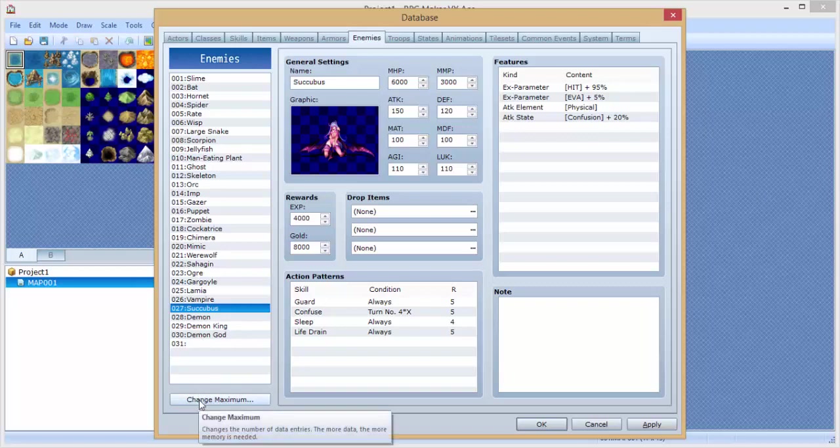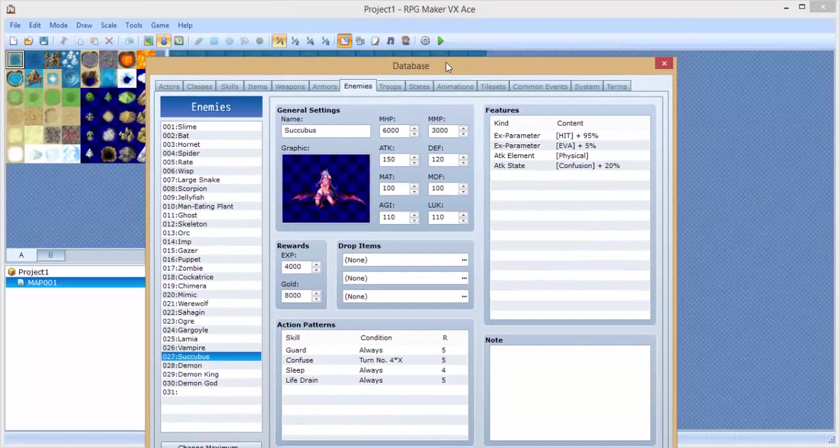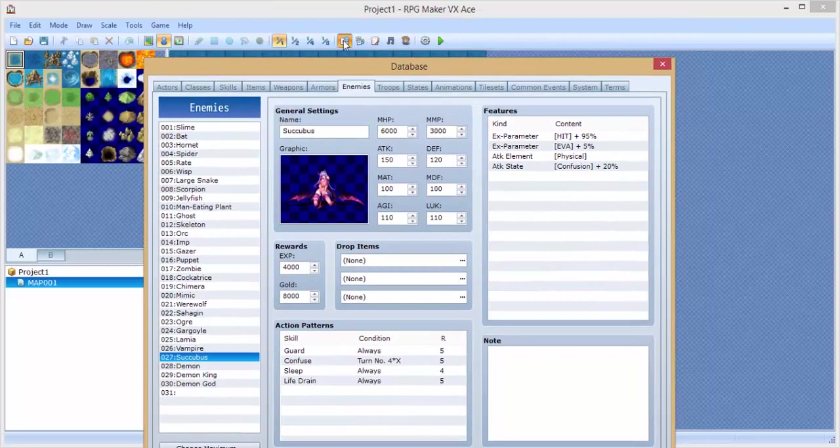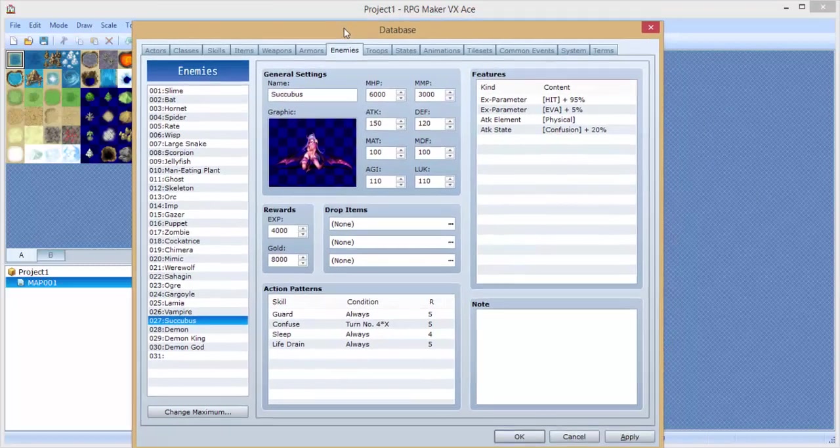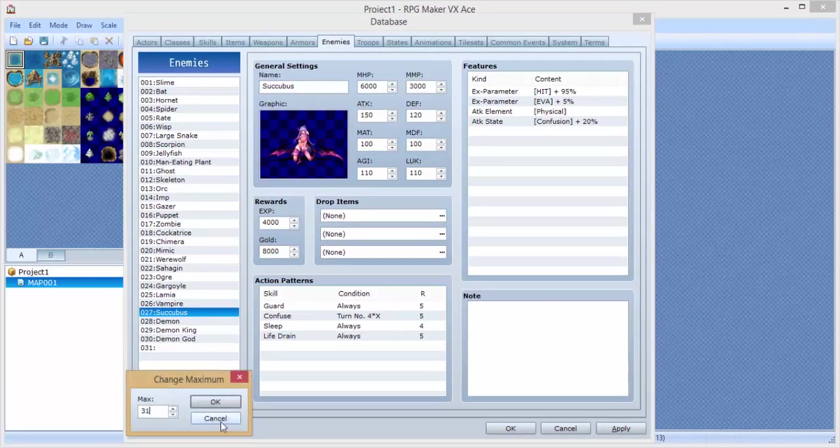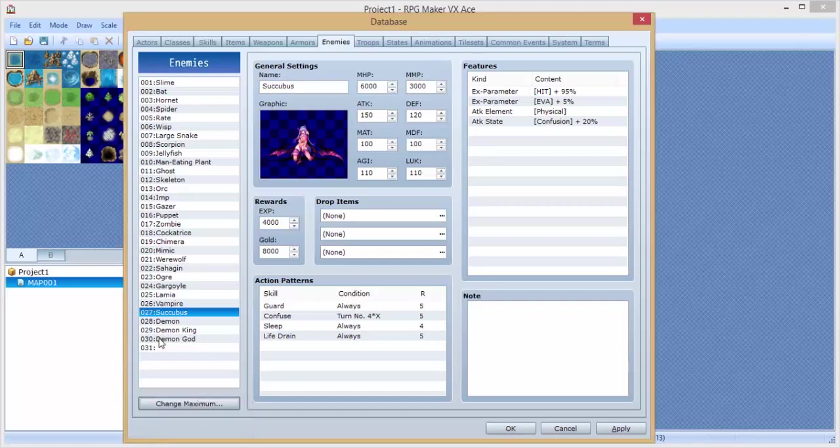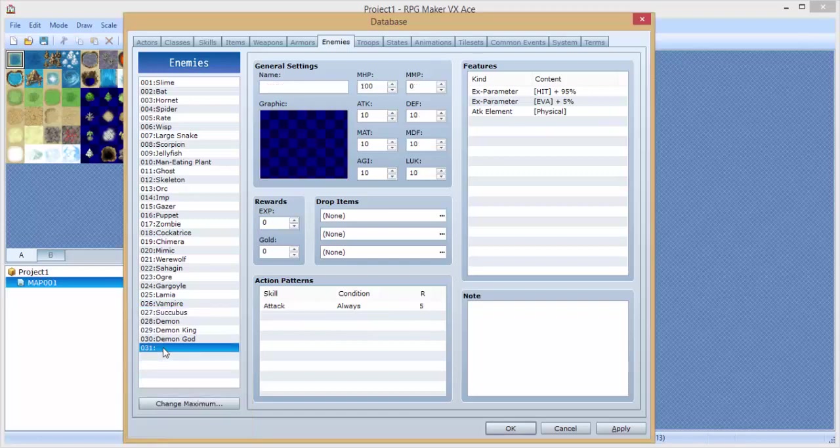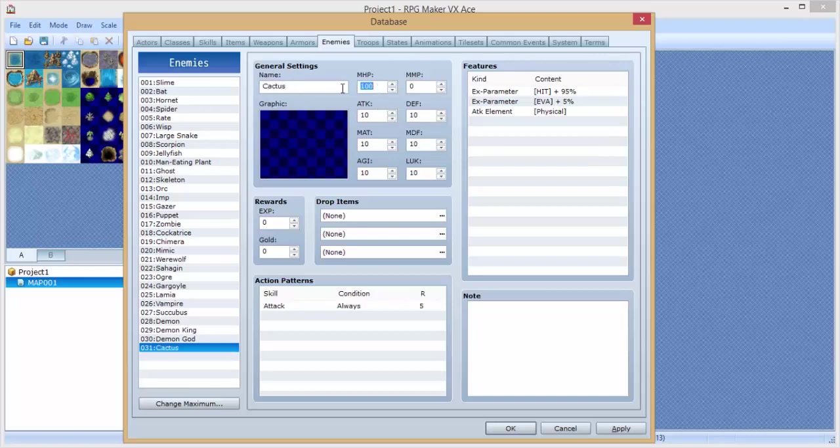So go to change maximum in your database, in your enemies tab here. You can access the database by clicking this little icon here. Now go to the enemies tab and click on change maximum. Increase it by 1, I already did so it's 31 for me, so you should have a blank space down here. And we're going to name the enemy something creative. Cactus. That is very creative. Let's give it about, how much HP should we give it?